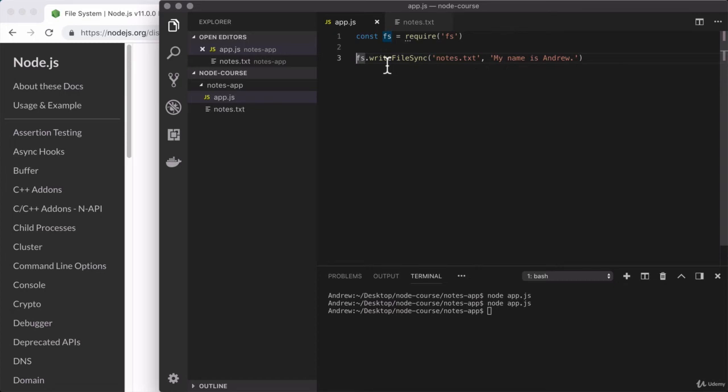So the write file and write file sync methods, those are responsible for writing data to a file. If the file doesn't exist, as we saw, it'll be created. If the file does exist, as we just saw, its text content will be overwritten with the new provided message.